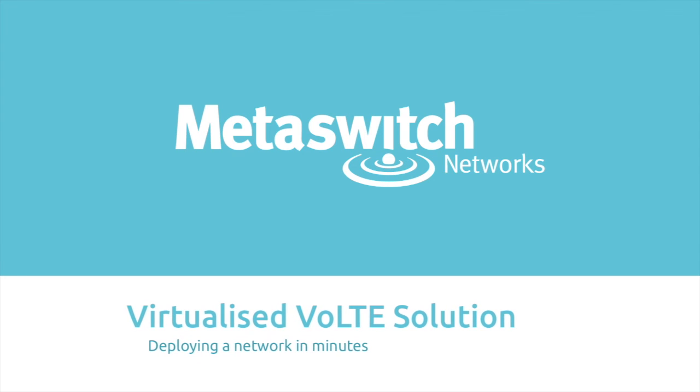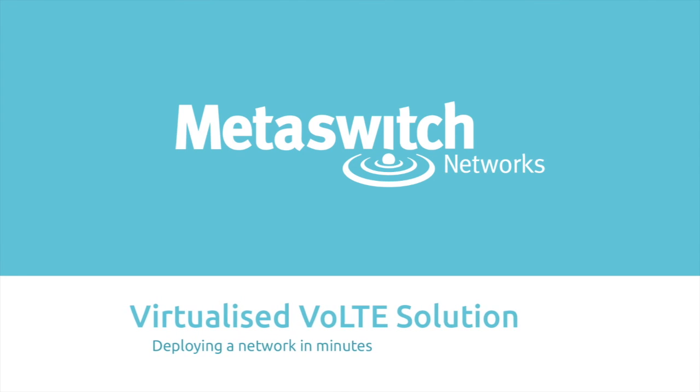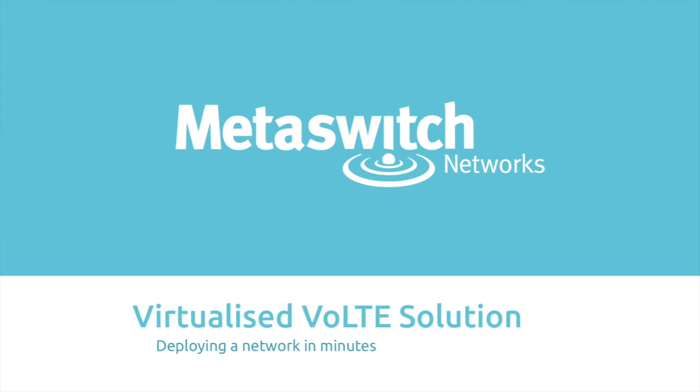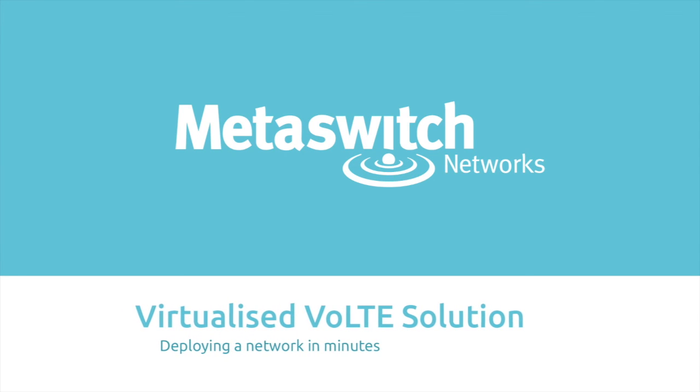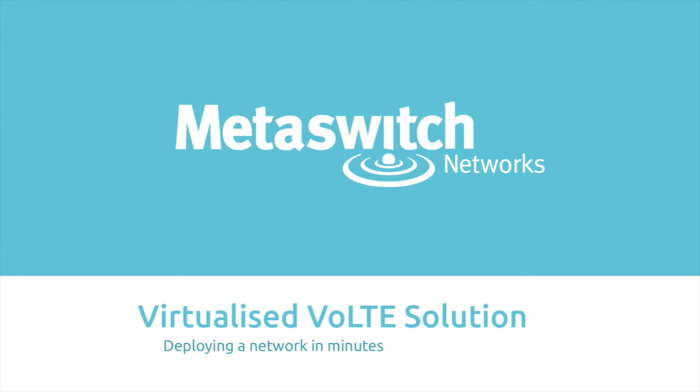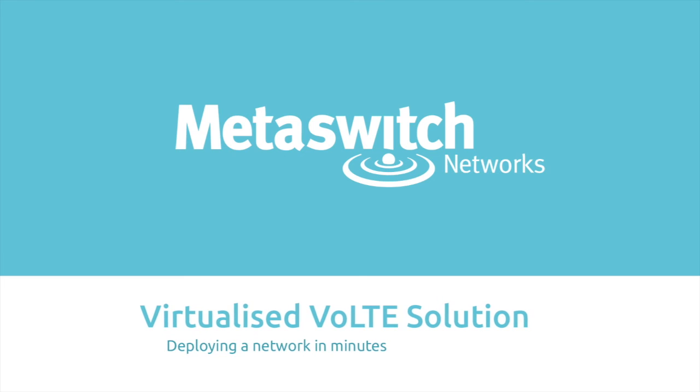We're going to show this in action with this video, instantiating a VoLTE network in under 10 minutes, and then we'll go on to show elastic NFV auto-scaling.